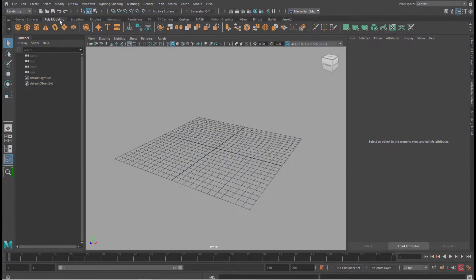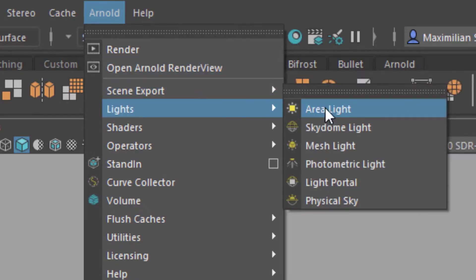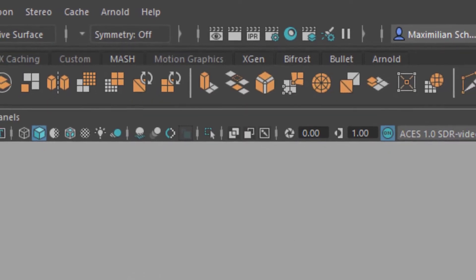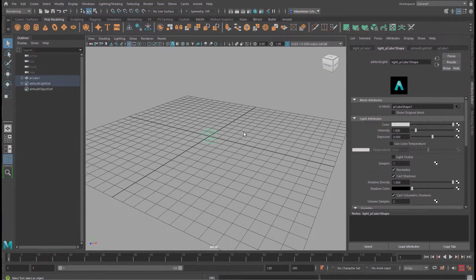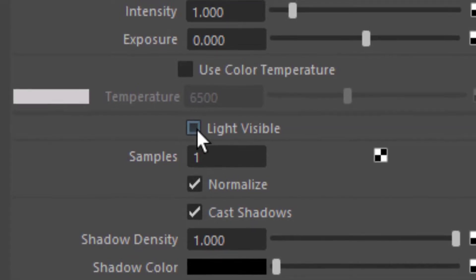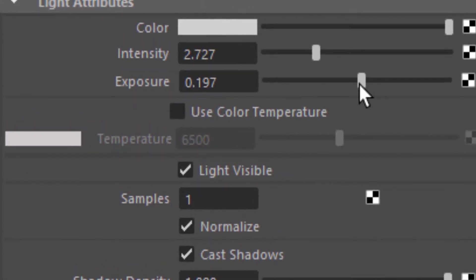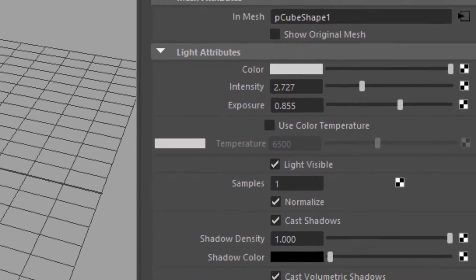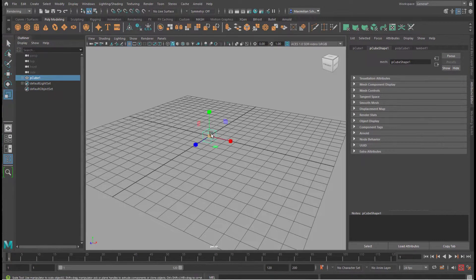We create the lights first. Go to polygon modeling and create a cube, because it's a very simple geometry. We turn this into a light by going Arnold > Lights > Mesh Light. The reason we do this is because the point light is not really visible, whereas here we can click 'Light Visible'. We make the light visible, raise the intensity and exposure quite a bit — and that's basically all there is. The cubes can be a little bit smaller since they are the tiny light sources.